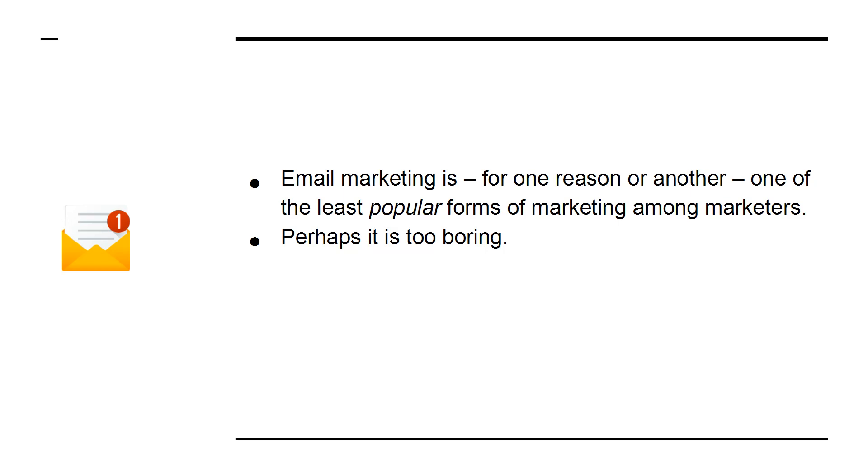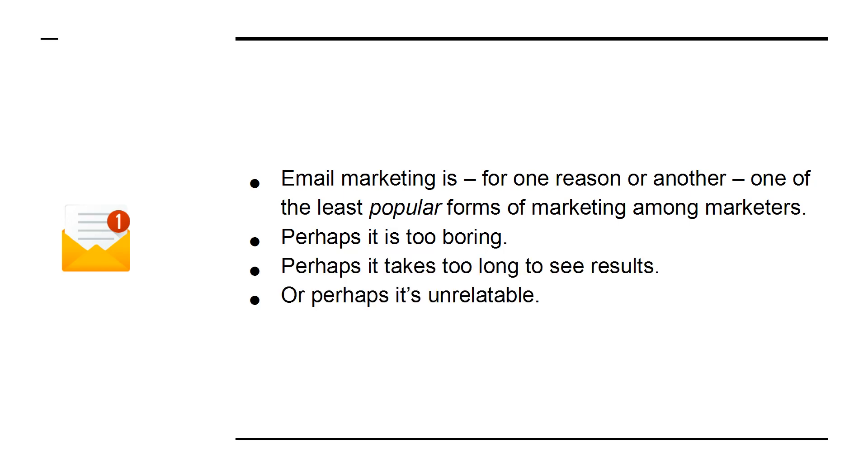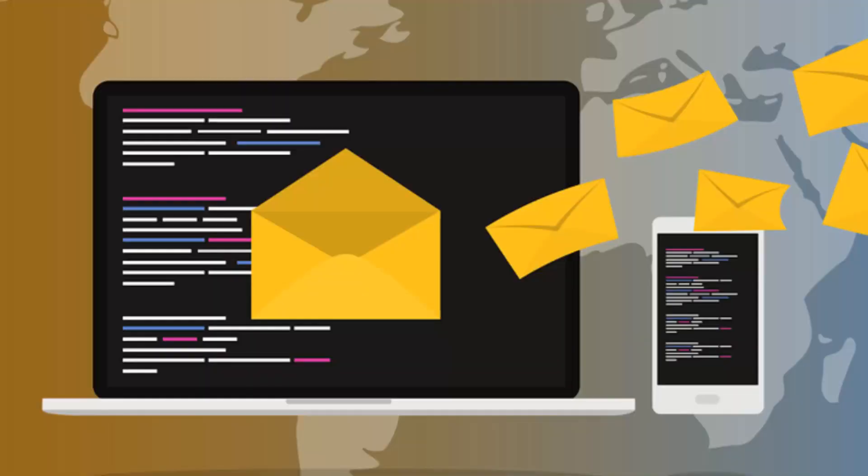Perhaps it's too boring, perhaps it takes too long to see results, or perhaps it's unrelatable.